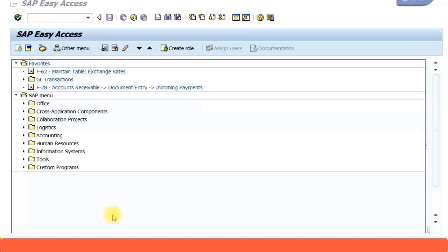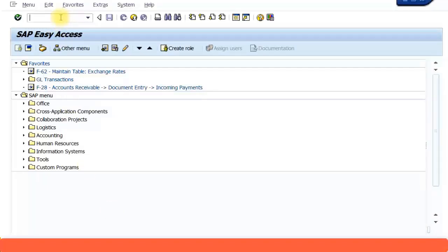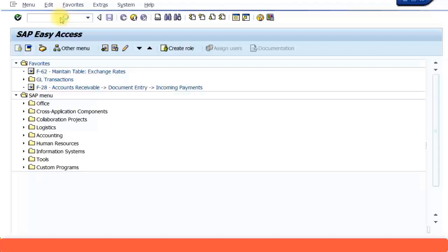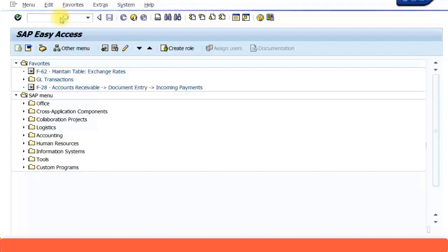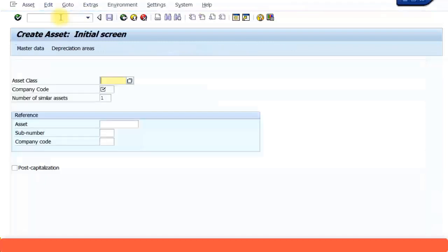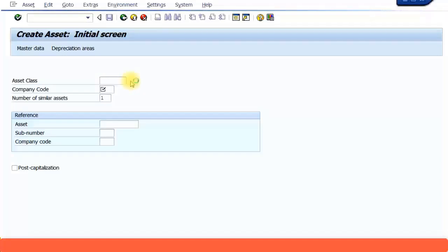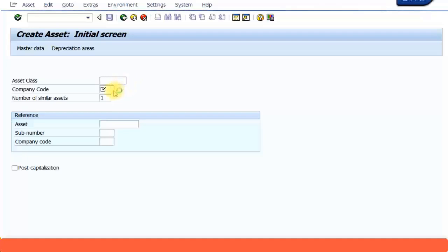First, let's create that asset under construction. The transaction code to create any asset is AS01. You should be familiar with this by now. Let's type that in.